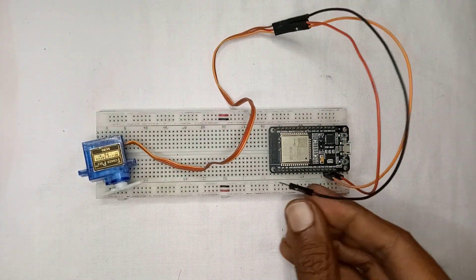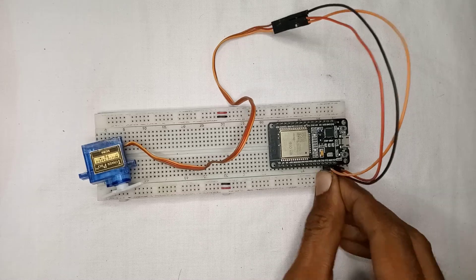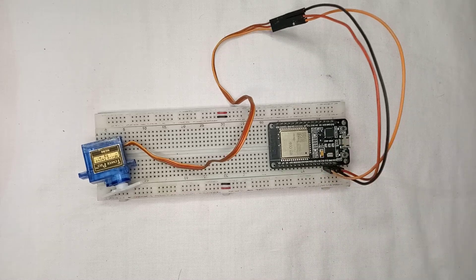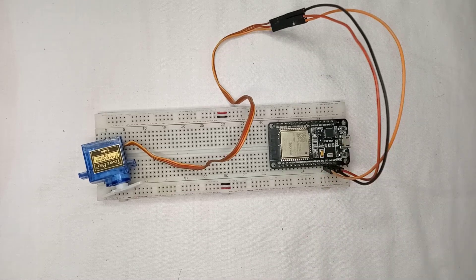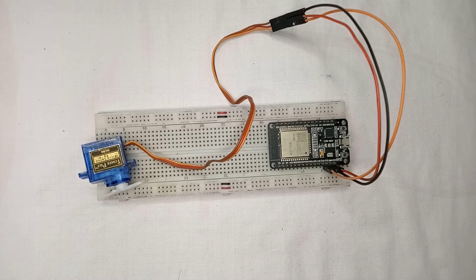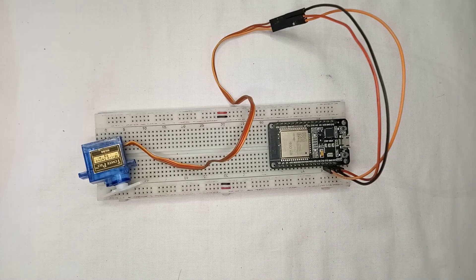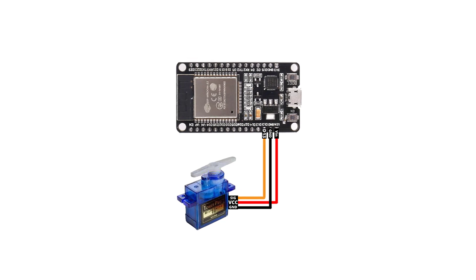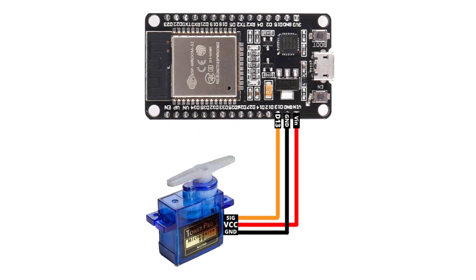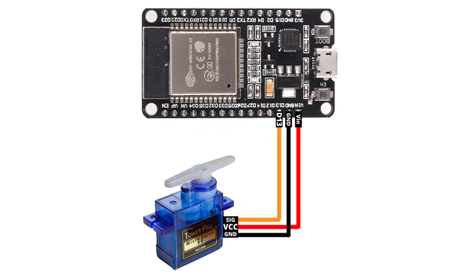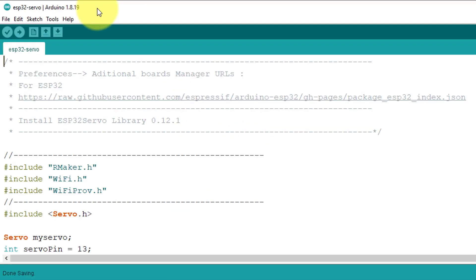And connect the black wire to the ground pin. Before moving on, make sure that the wiring is correct. Double check the wiring to avoid any hardware damage. Now let's move to the coding of the project.